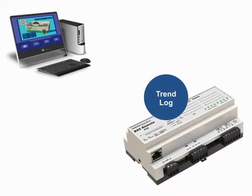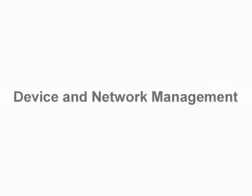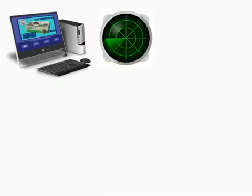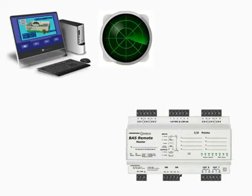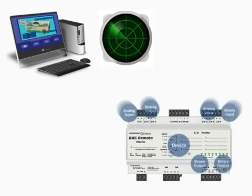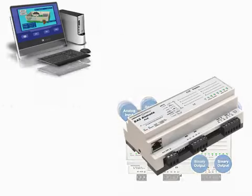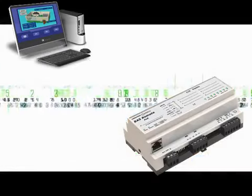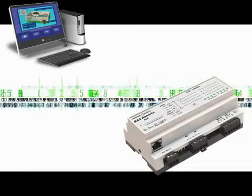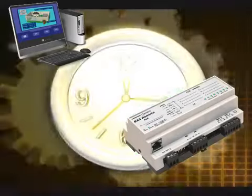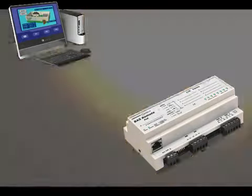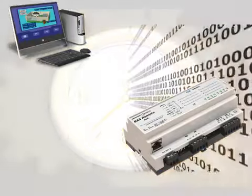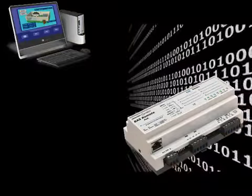The final area is device and network management. Device and network management allows BACnet devices to discover other BACnet devices, discover objects within devices, establish and reestablish communications, synchronize time, or re-initialize a device's program.